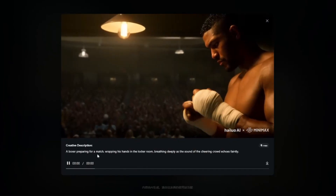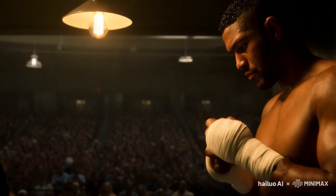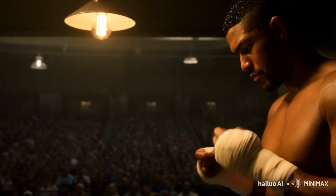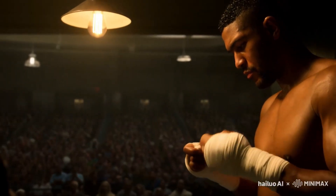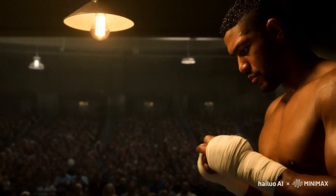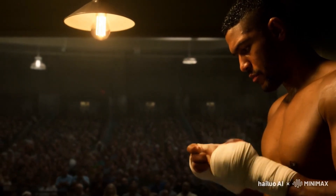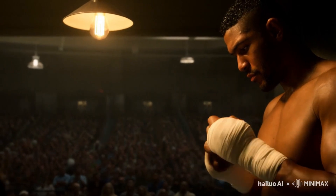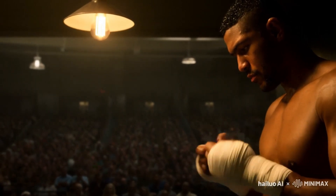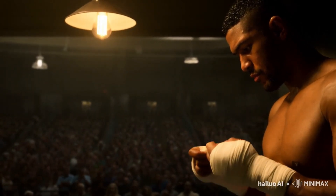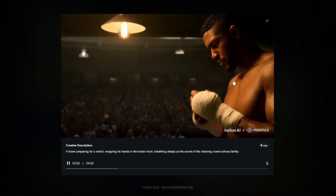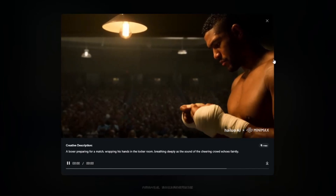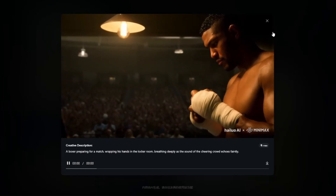Here's a boxer preparing for a match, wrapping his hands in the locker room and breathing deeply as the sound of a cheering crowd echoes faintly. The lighting on the boxer's face looks very natural. This is a main highlight of this tool — it creates very realistic results that look absolutely insane.